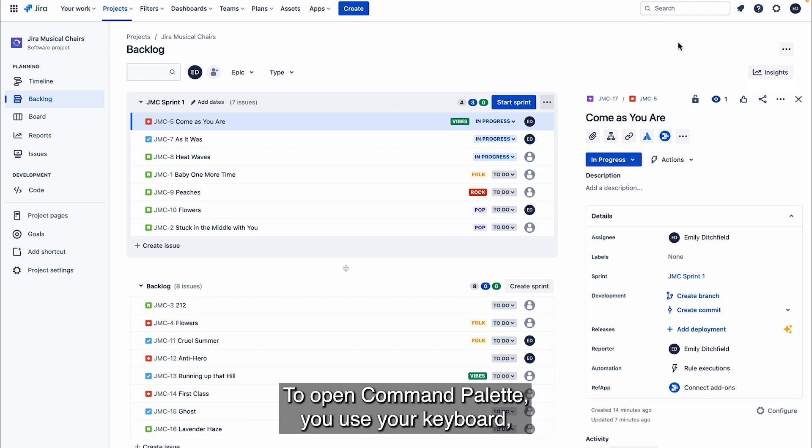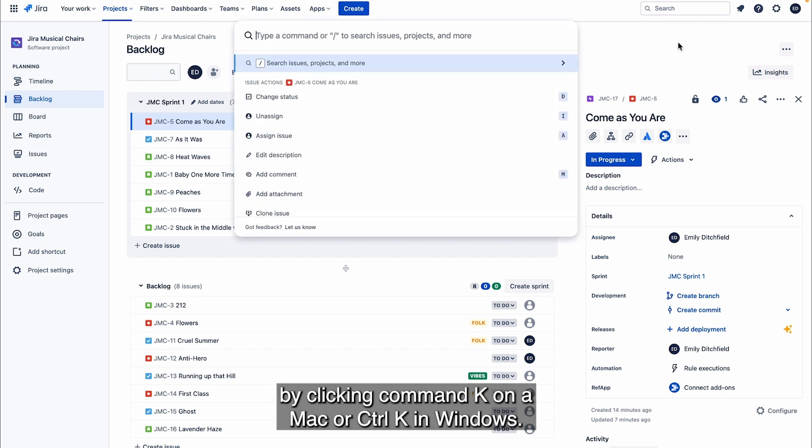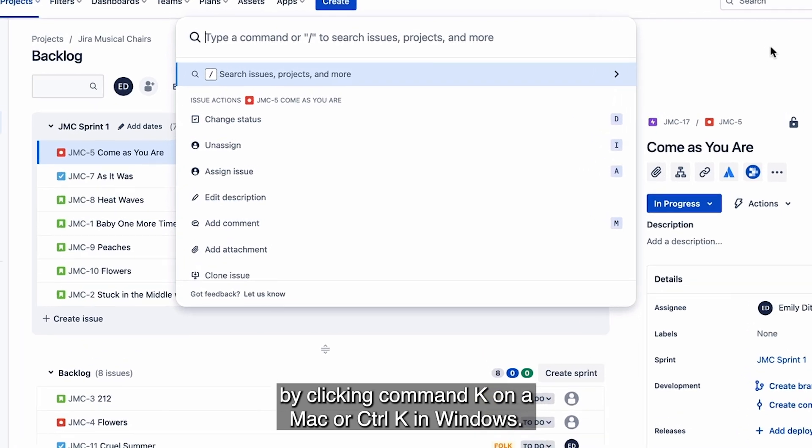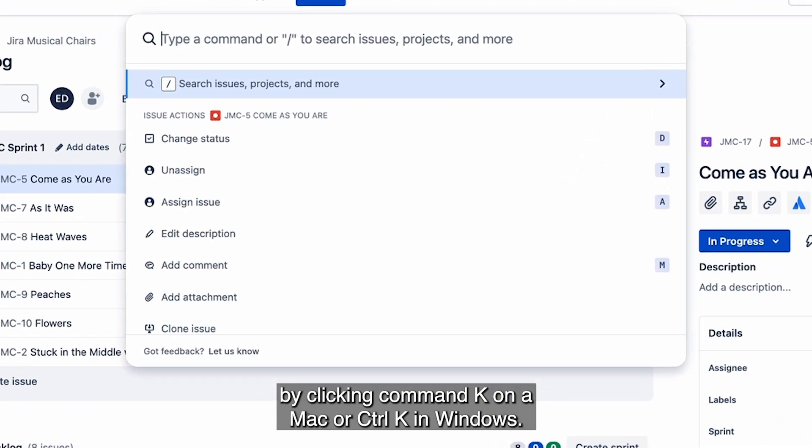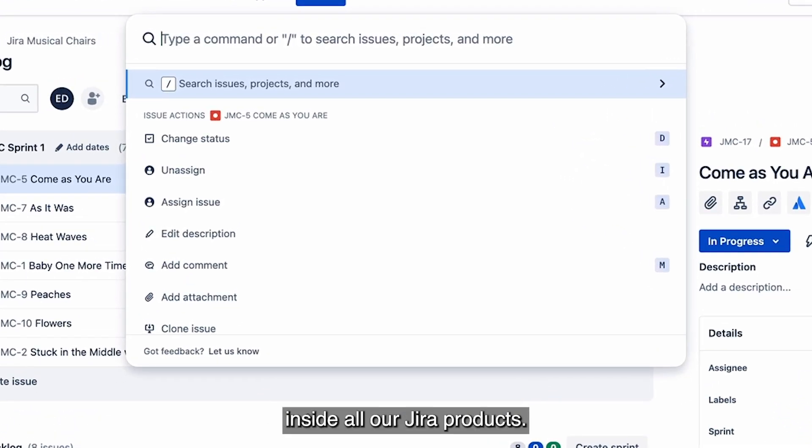To open Command Palette you use your keyboard by clicking Command K on a Mac or Ctrl K in Windows. You can open this menu pretty much anywhere inside all our Jira products.